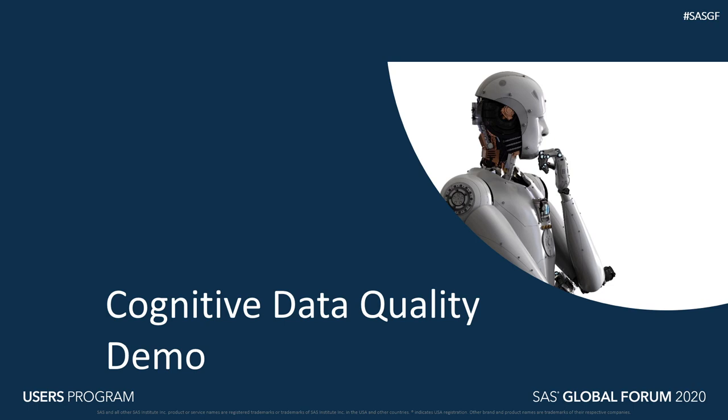What I can demo is an interactive command line tool that we built for testing our models. The command line tool loads one of our models into CAS, the strings we interactively feed it are then pushed into CAS through the model, and then the resulting classification is printed on the screen. When this product is released, you should expect it to have one of the SAS interfaces that you are familiar with.